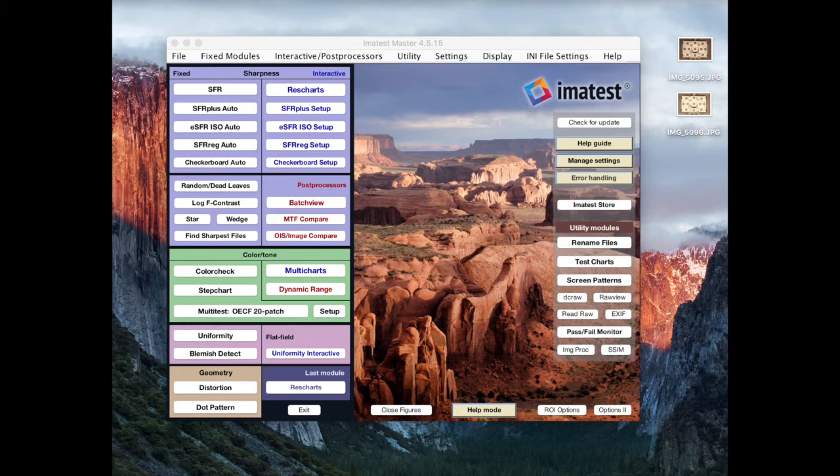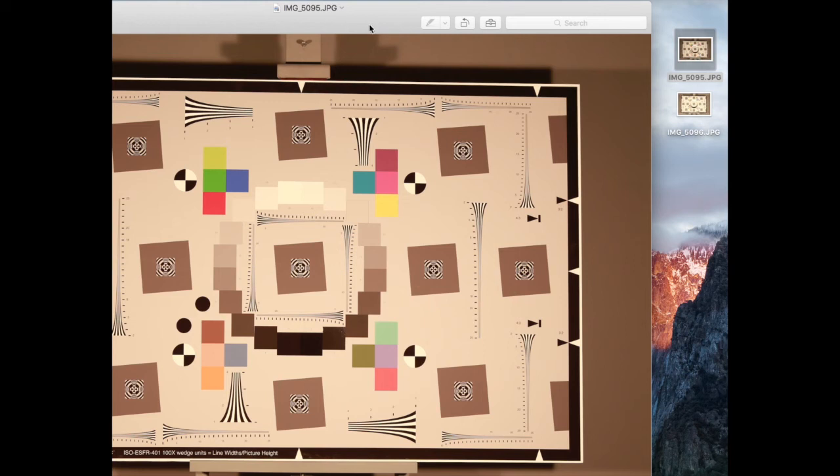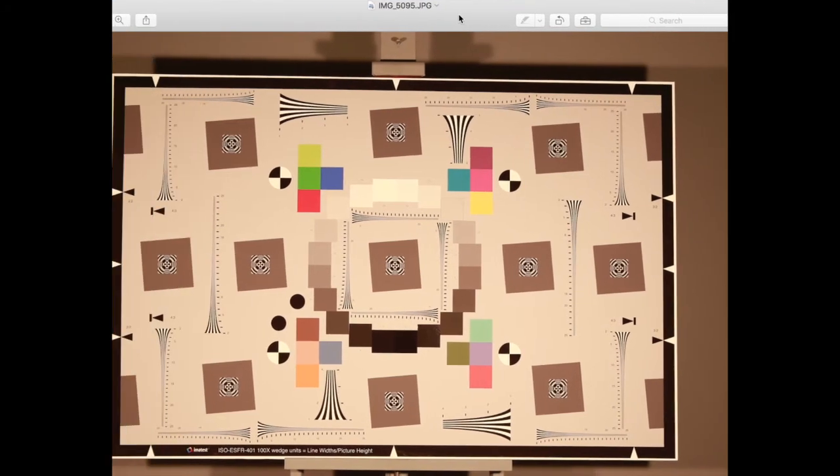My name is Rob, I'm an imaging science engineer here at Imatest, and today we're going to be looking at this image, which I took, of an ESFR ISO chart.